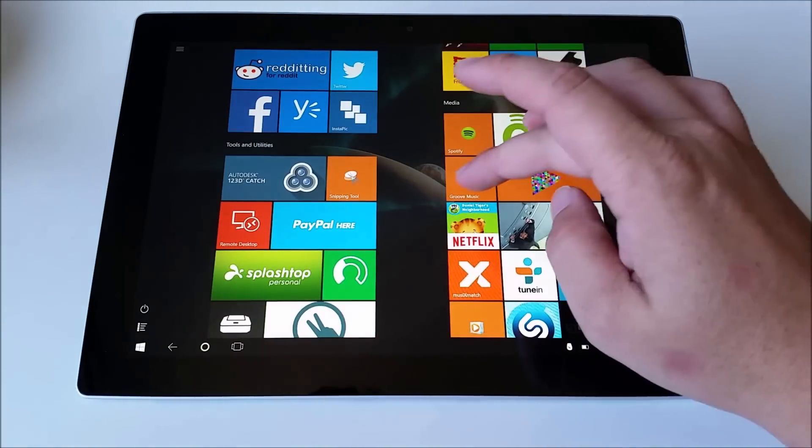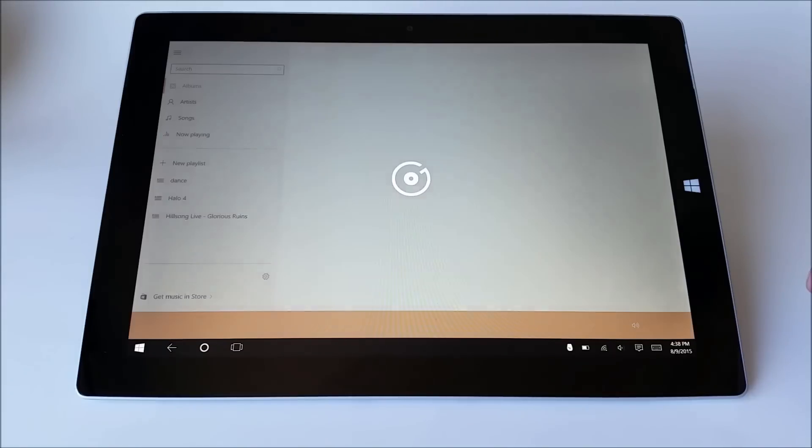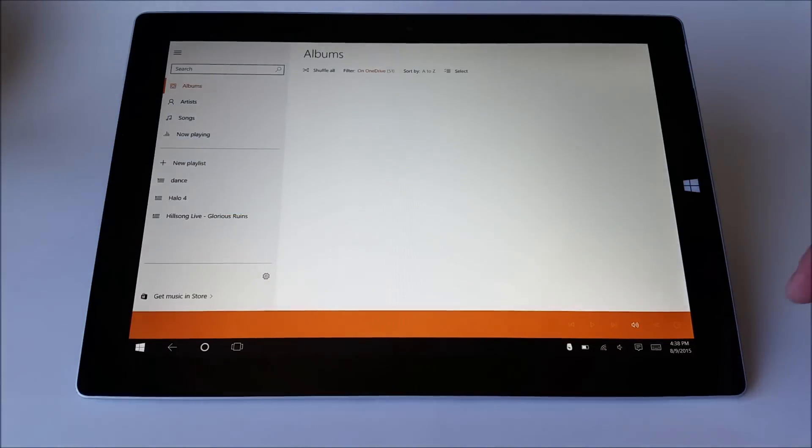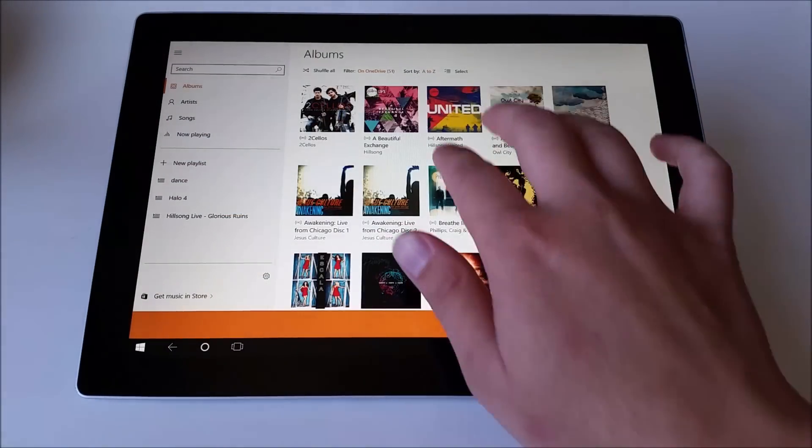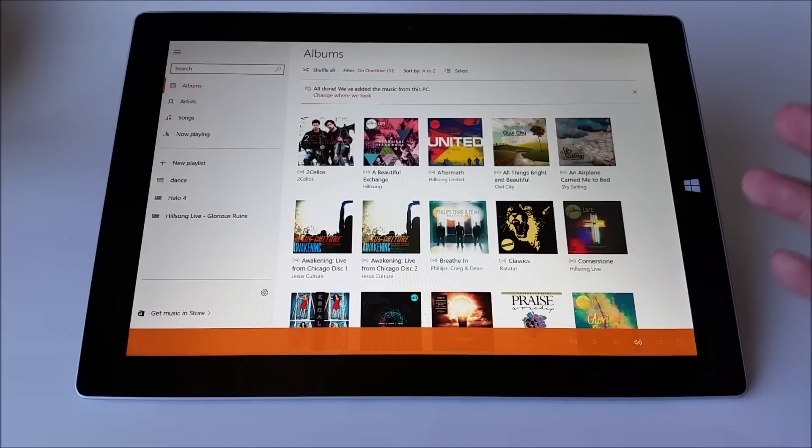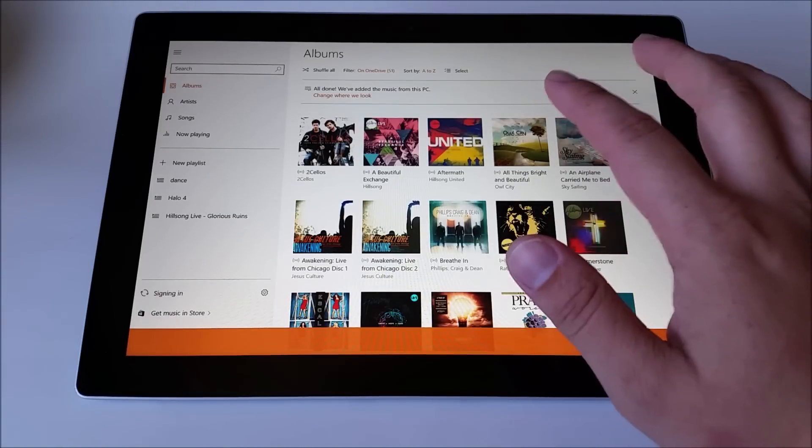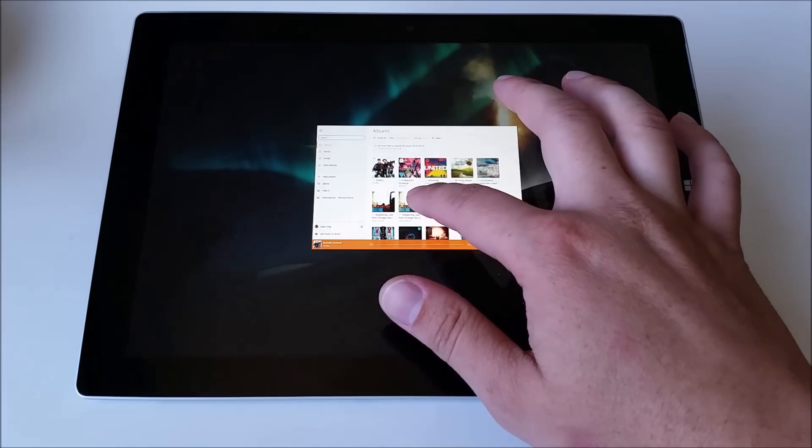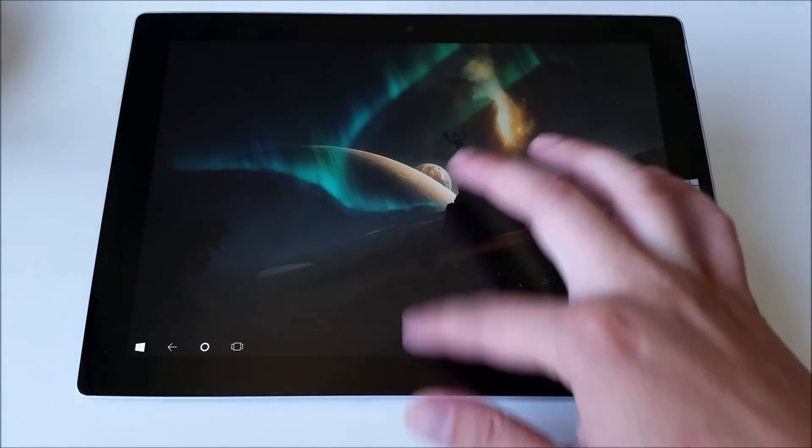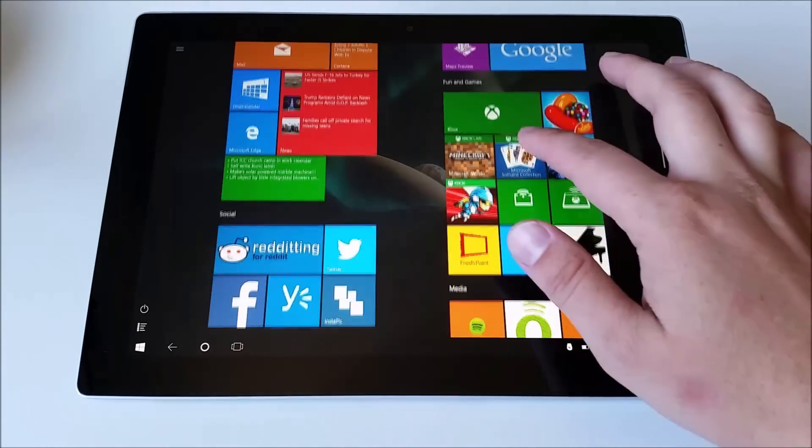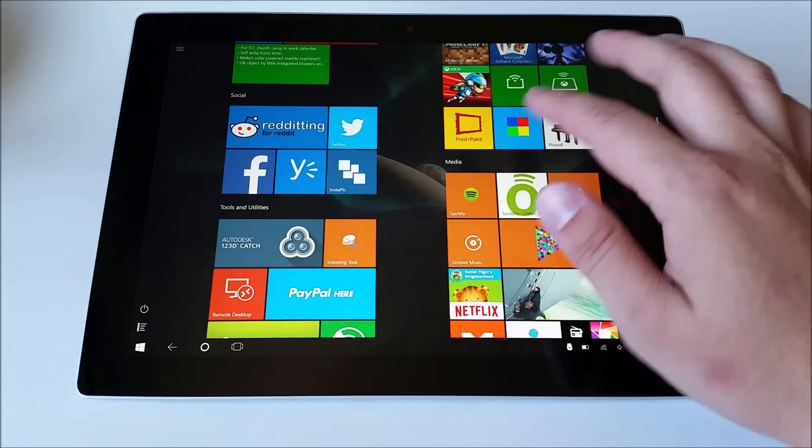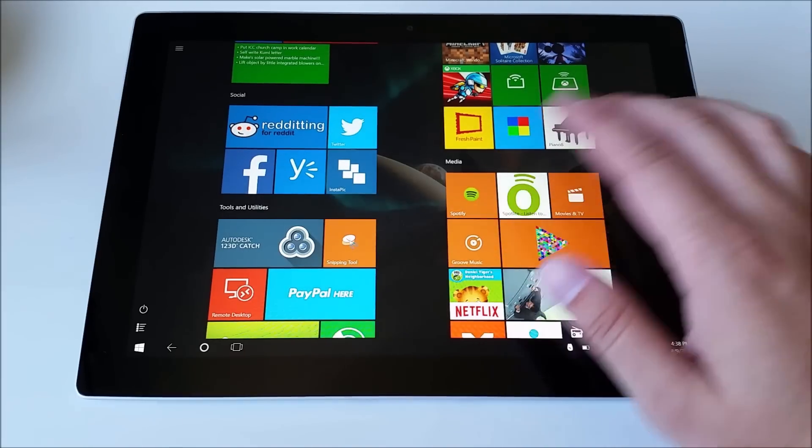For example, let's go ahead and open up this music app. Again, you see that black bar down there. I'm going to go ahead and hide that just so that it's full screen. What you can do is you can actually swipe down from the side to close it if you want. So that's a feature in tablet mode is swiping down.